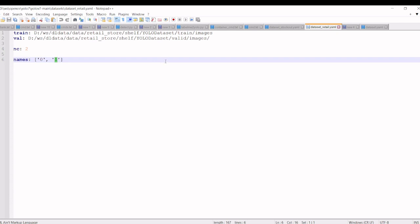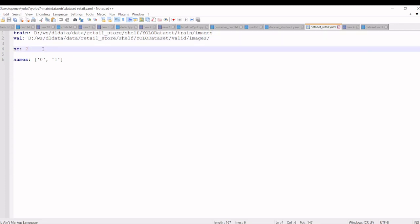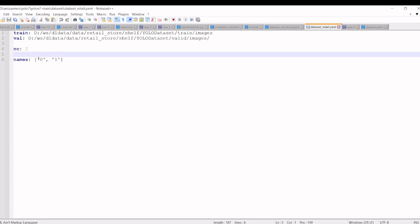So this is the dataset YAML file you are going to use. This is the train folder and this is the validation folder. Number of classes is 2 and the names are 0 and 1.